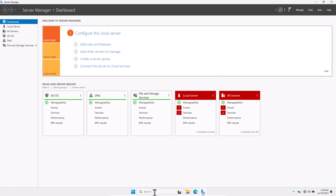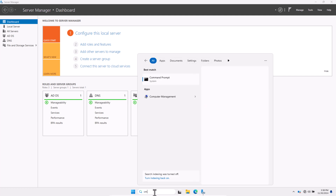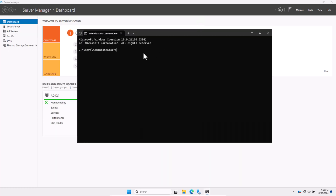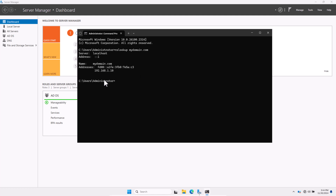To test DNS resolution, open Command Prompt by typing cmd in the search bar and pressing Enter. Type 'nslookup mydomain.com' and press Enter. You should see that the DNS service on the domain controller is working and the server resolves your domain to the correct IP address. If you see 'server: localhost,' that's because we set DNS to 127.0.0.1 in a previous video. If you encounter errors, watch the previous video — a link to the full playlist is in the description.